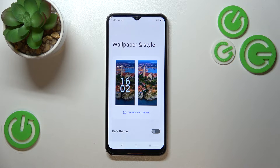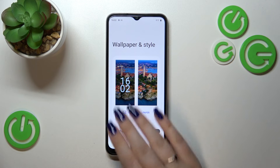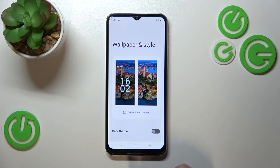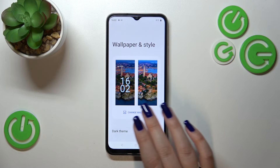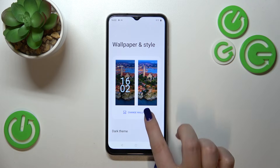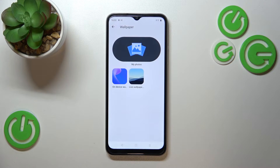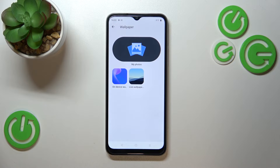Let me tap on it. As you can see here, we can check the preview of the lock screen and home screen. Let's tap on Change Wallpaper, and again here we've got three albums — My Photos, so you will be able to set your own photo as a wallpaper.